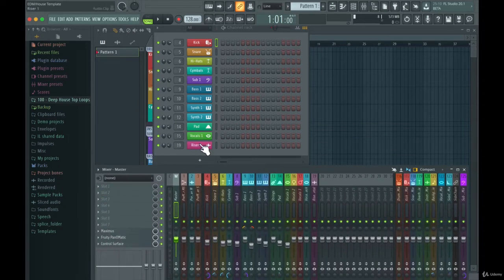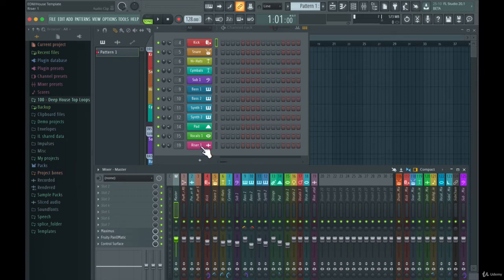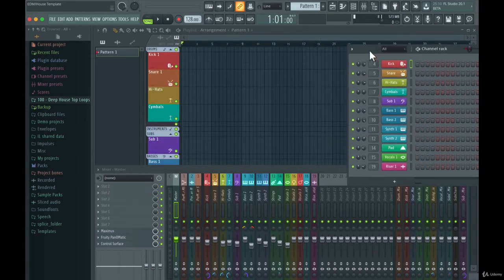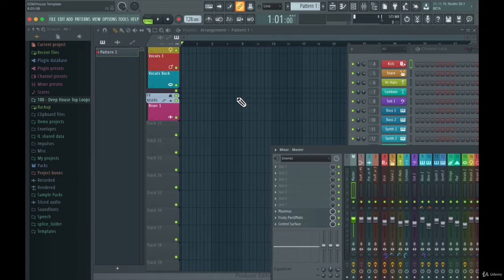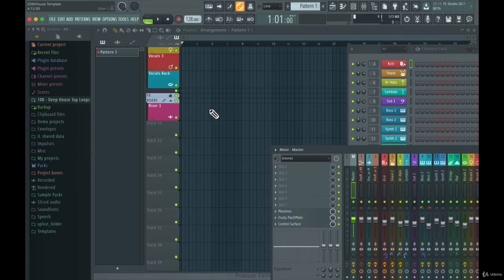Let's say I have a riser — I can just take a riser from my samples in the browser and put it on this track. It's already routed to a mixer channel, already named and colored. I can just put that clip into the riser here, which is already grouped to the FX group, so I don't have to create groups or name or color anything.